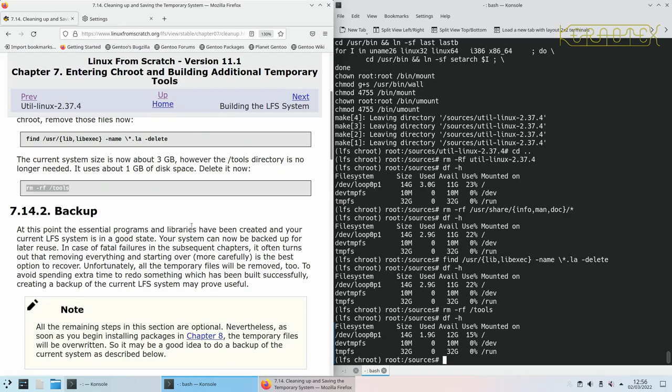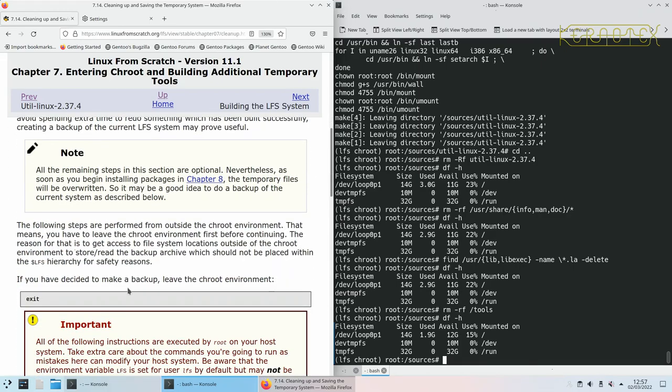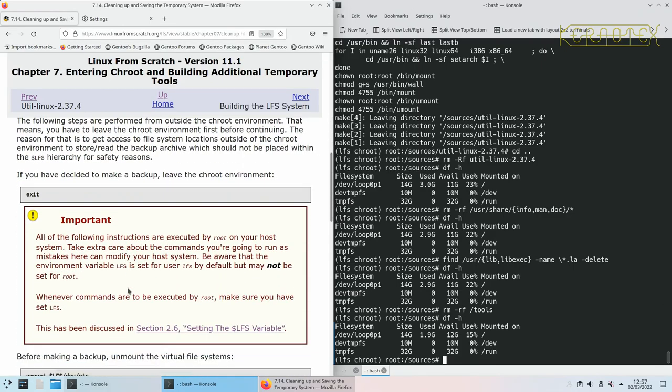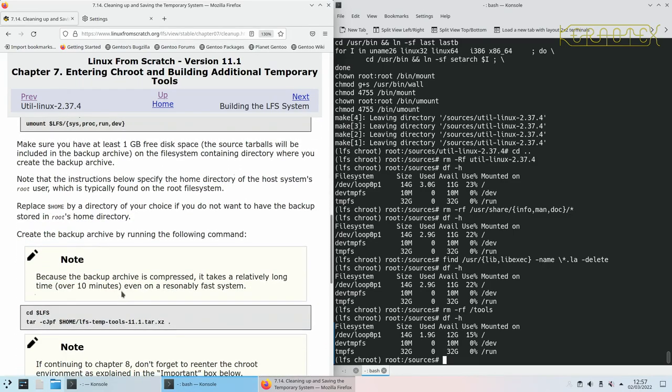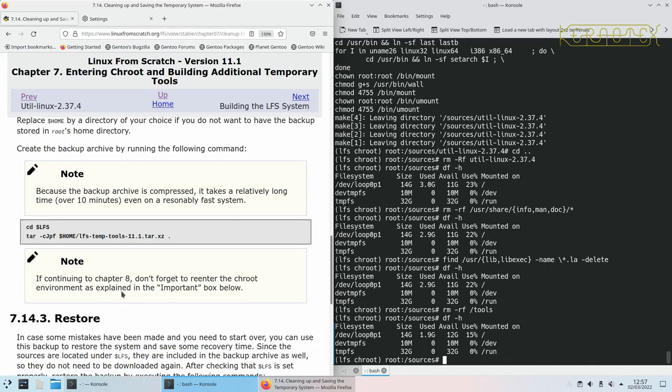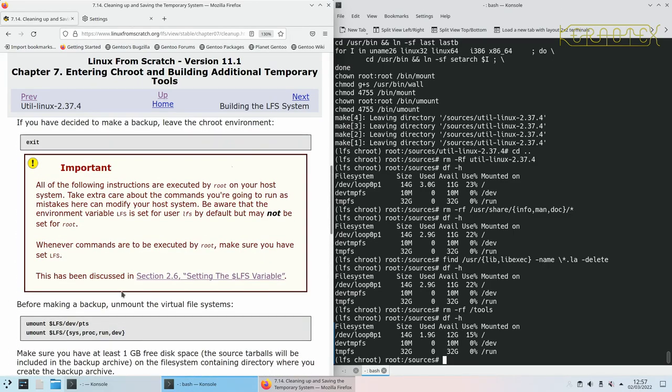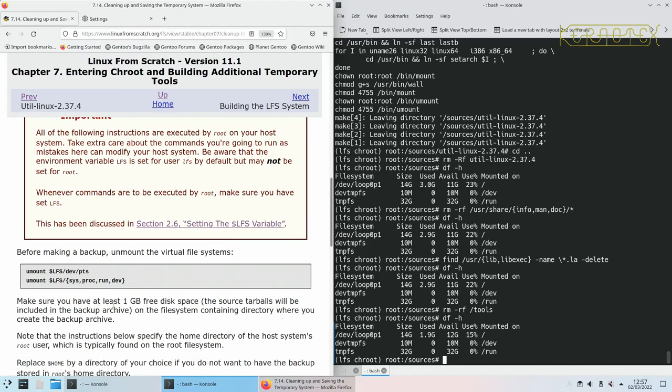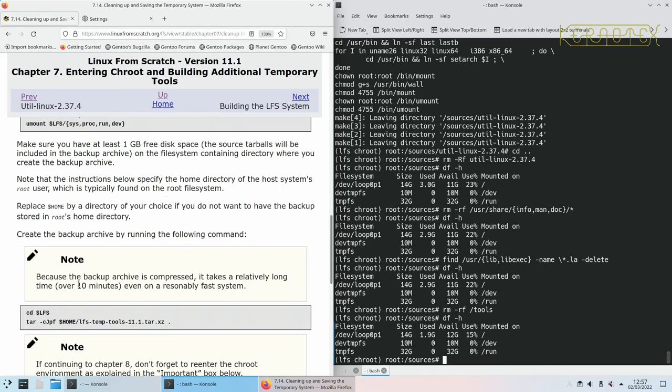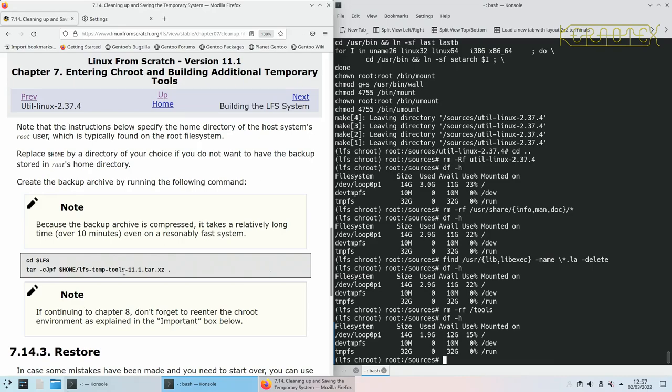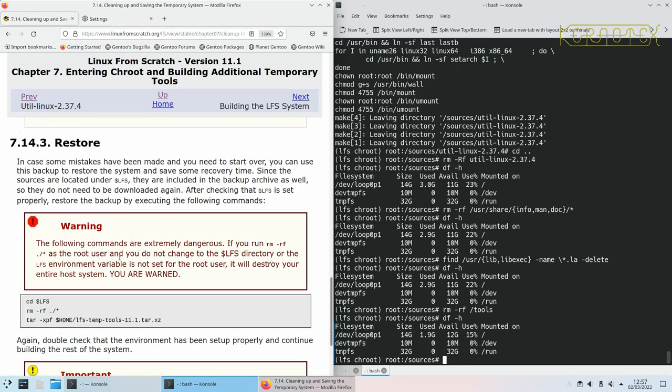At this point the essential programs and libraries have been created and your current LFS system is in a good state. Your system can now be backed up for later reuse. So this goes into how to back up. I'm not going to show it this time. I did show it last time. So if you want to see how it's done, want to watch me doing it, you can watch the equivalent video in the Linux from scratch 11.0 where I do do this. But I'm just going to carry on. You'll have to unmount the virtual file systems. Run the backup as they're doing there with TAR. And then you have to restore the virtual file systems before you carry on.